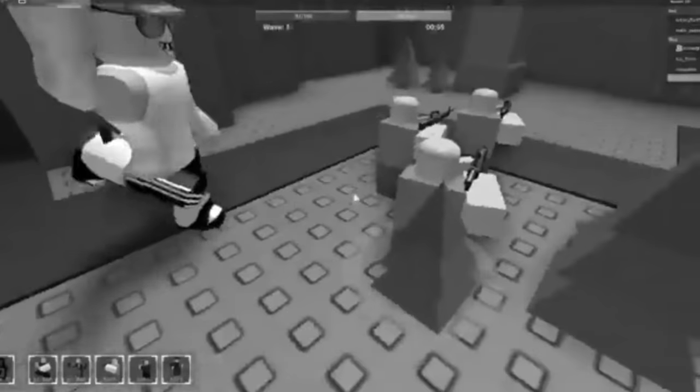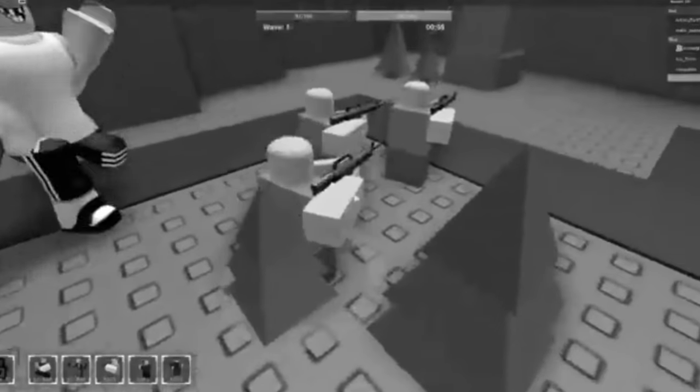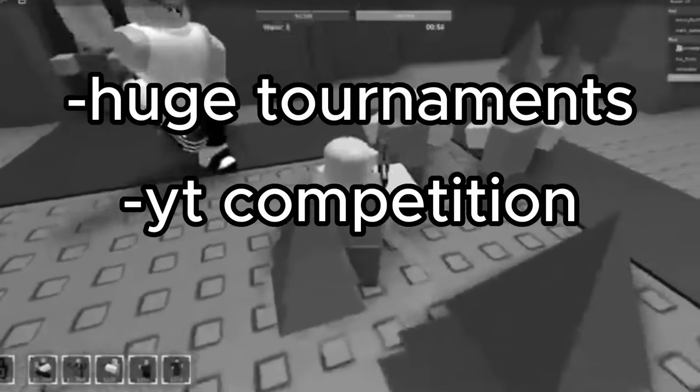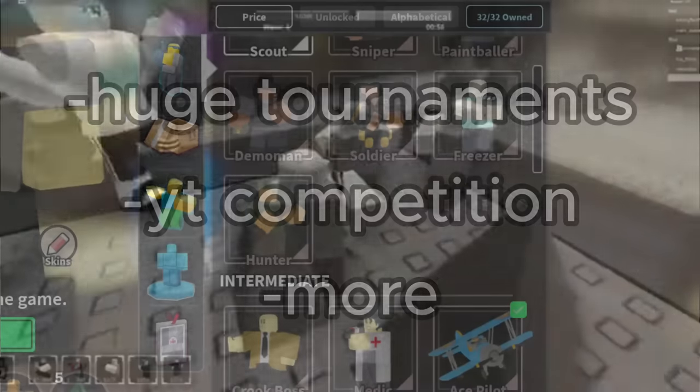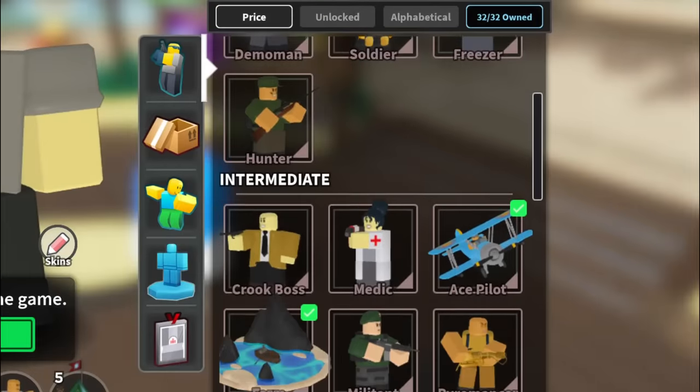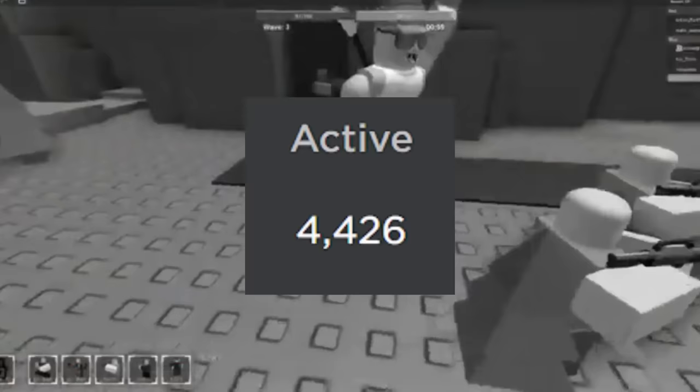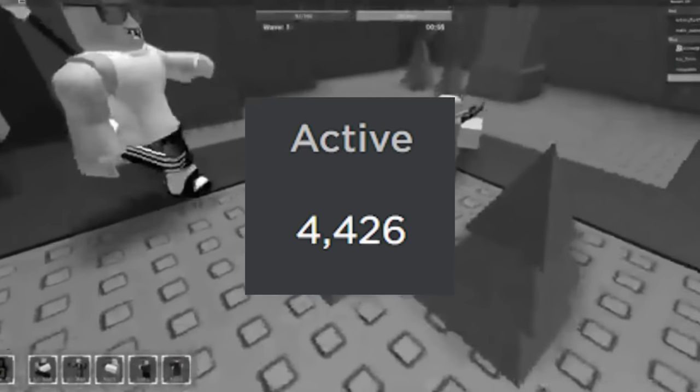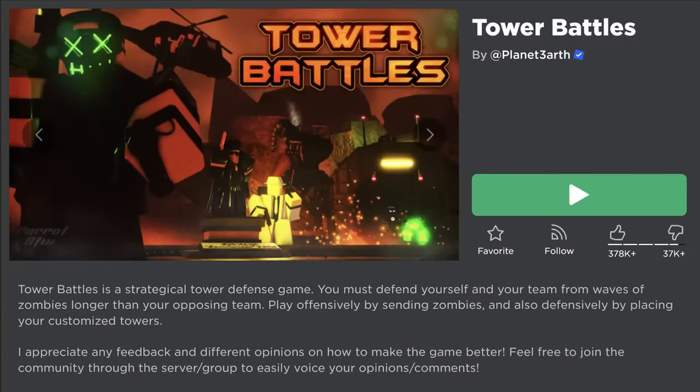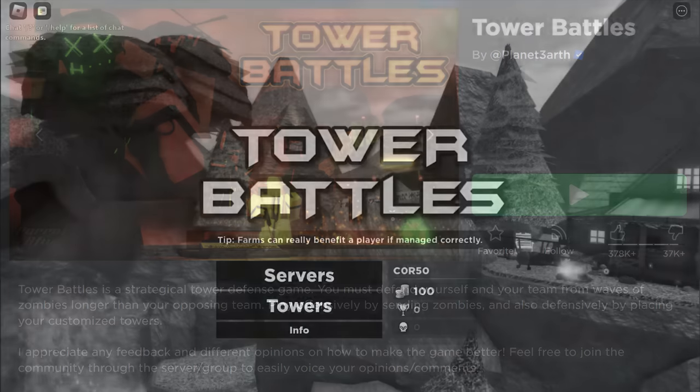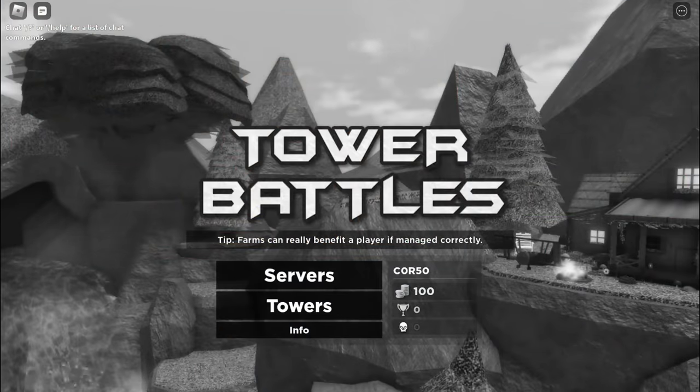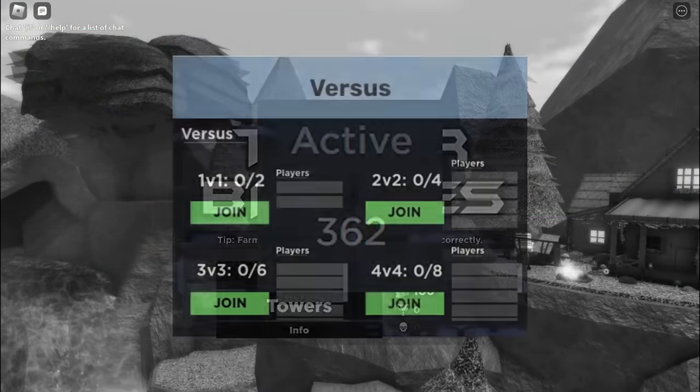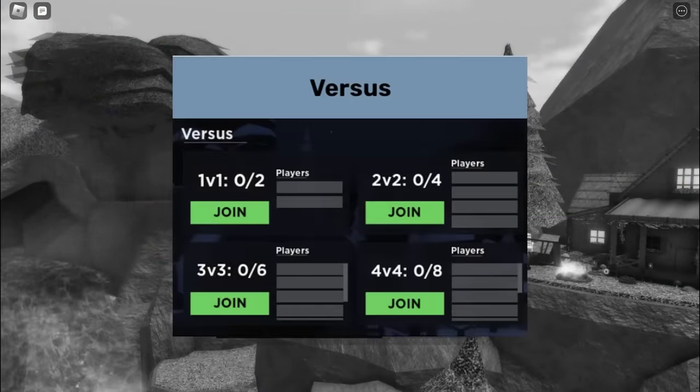There's so many things that could be done with PvP, like huge tournaments, YouTuber competitions, and more. There's not an awful lot to do when you've already gotten all the towers, so this could be a great way for the game to keep its player count up even when there's no updates. I mean, look at Tower Battles. It hasn't had an update in years, yet it still has a decent player count mainly due to its PvP game mode.